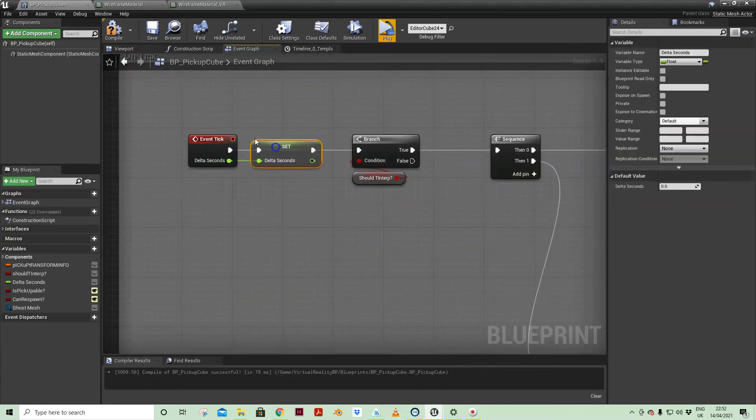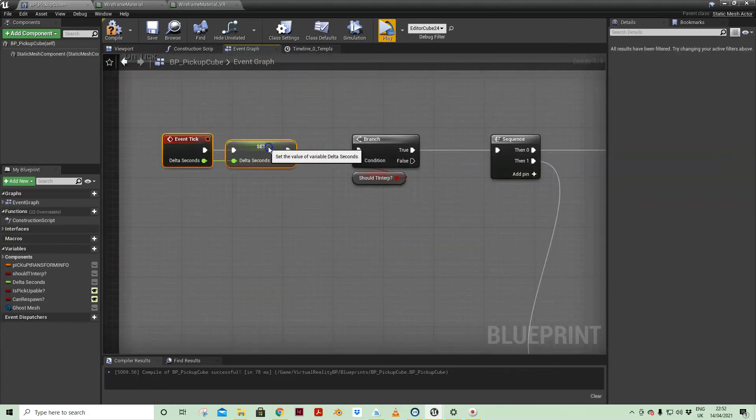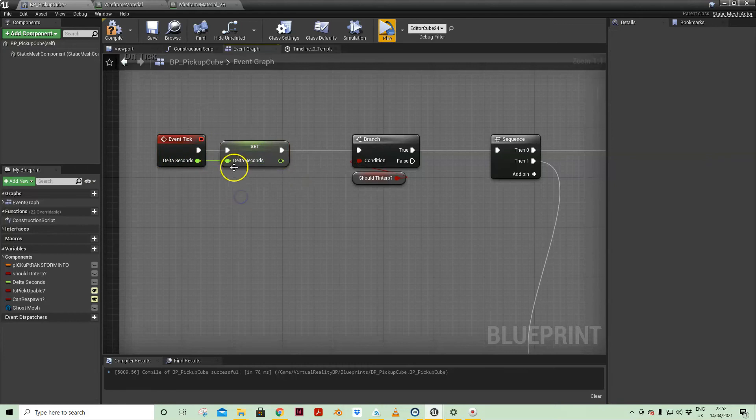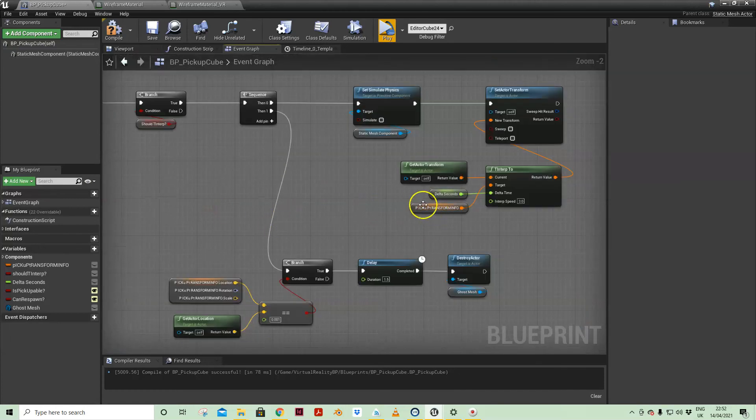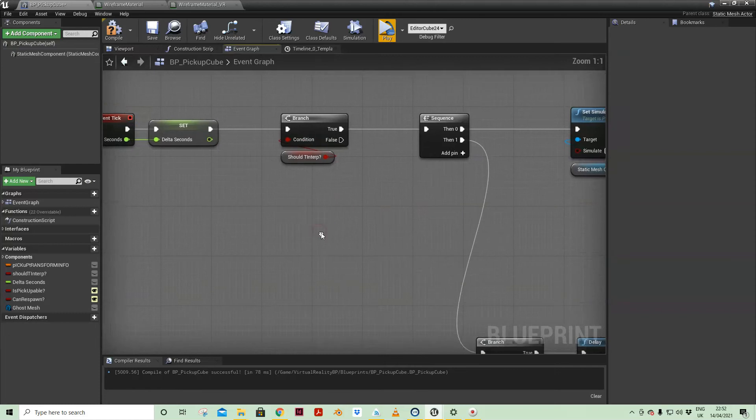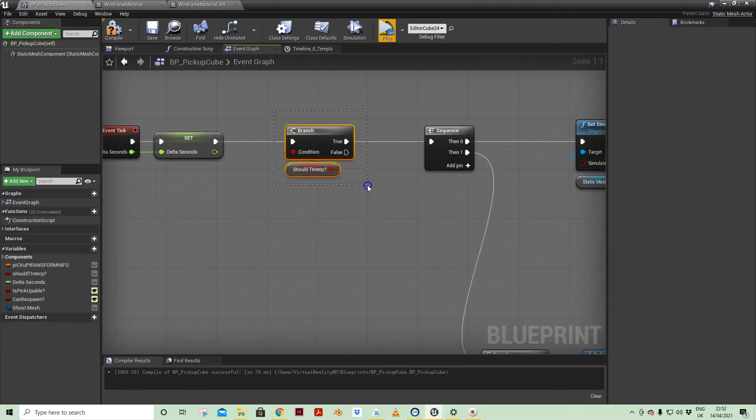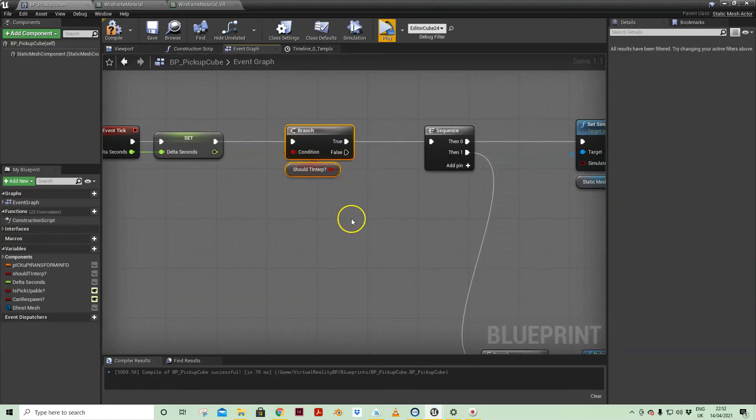So that worked for me anyway. I'm getting ahead of myself. So on event tick, first thing is just to promote the delta seconds as a local variable so I can just use it as a separate node rather than having lots of wires everywhere.